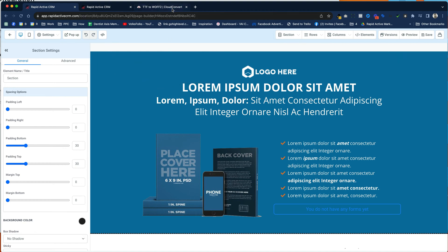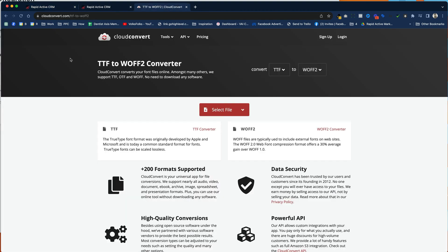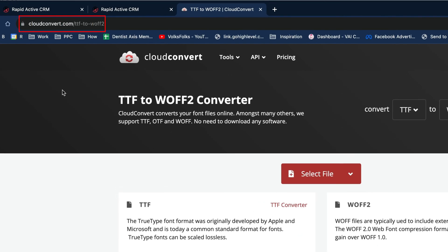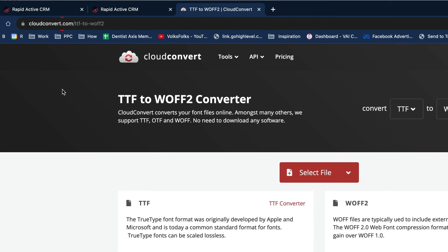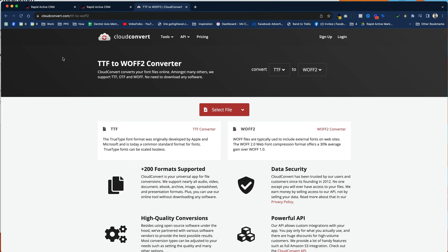So conveniently, we go to a site called CloudConvert, cloudconvert.com, and they have this great converter that will take a TTF and turn it into a WOFF2. All we've got to do is select the file and upload it.